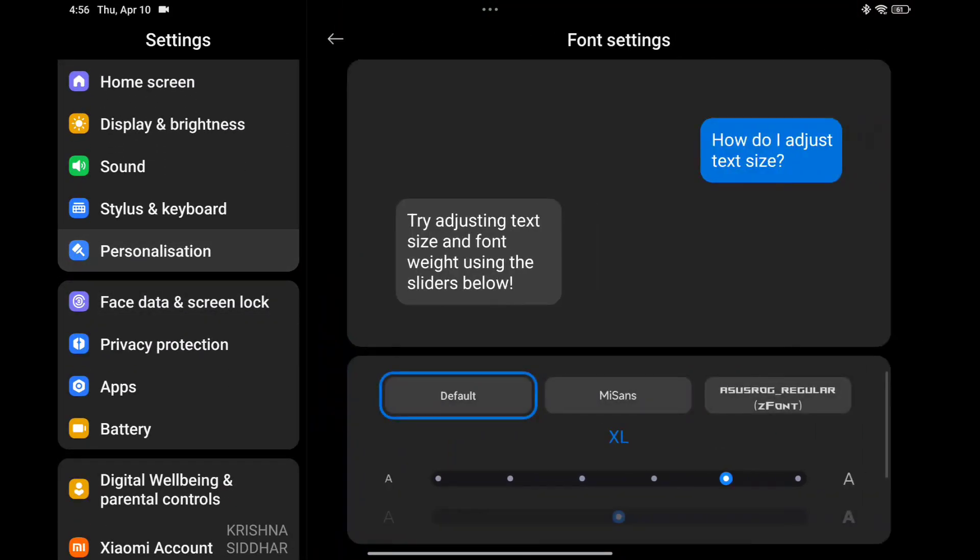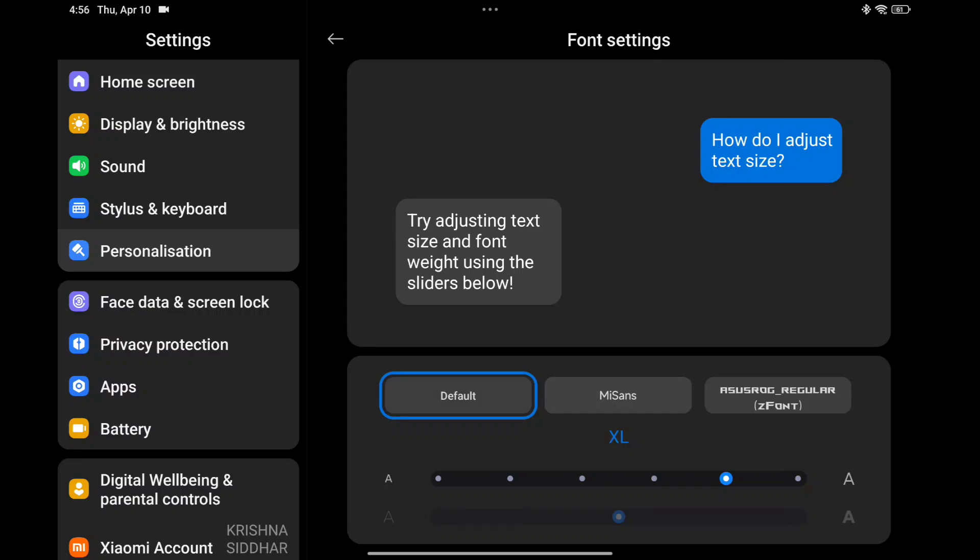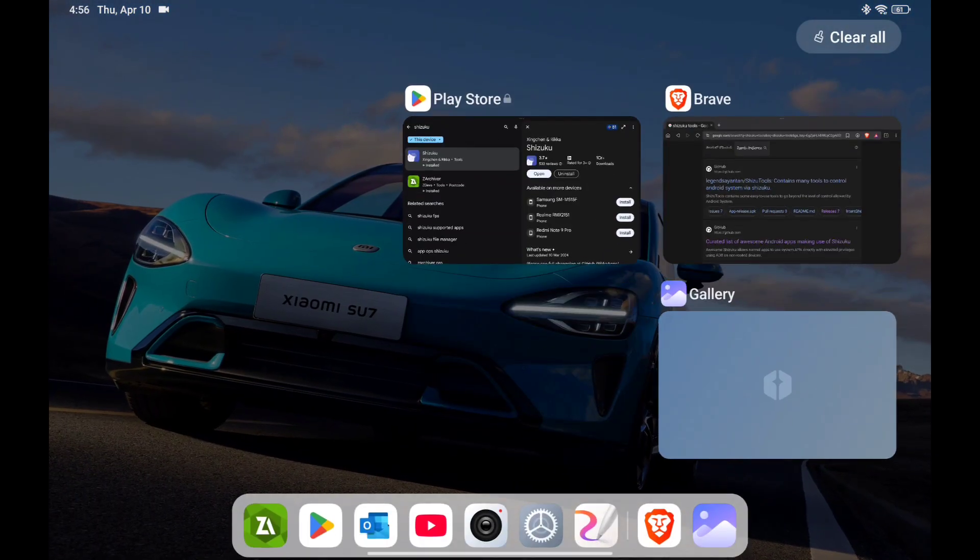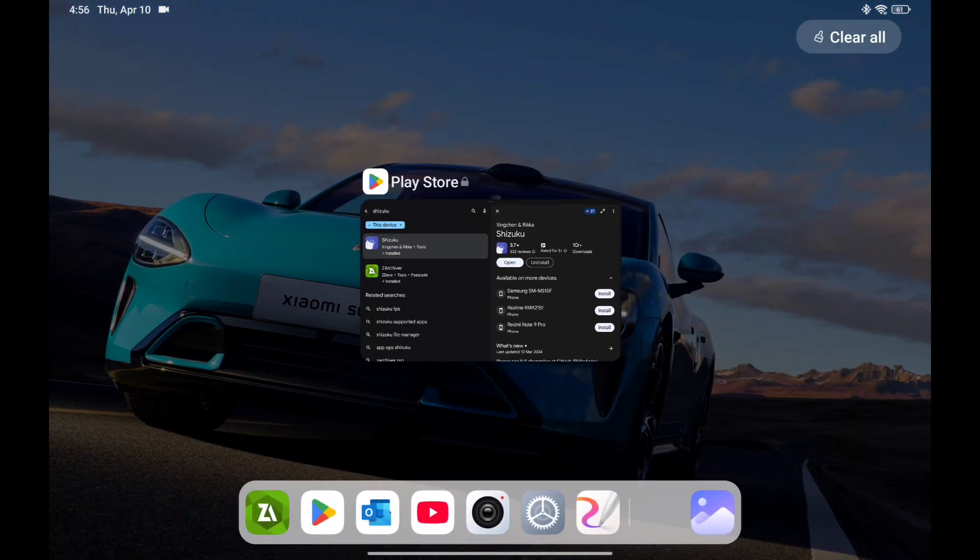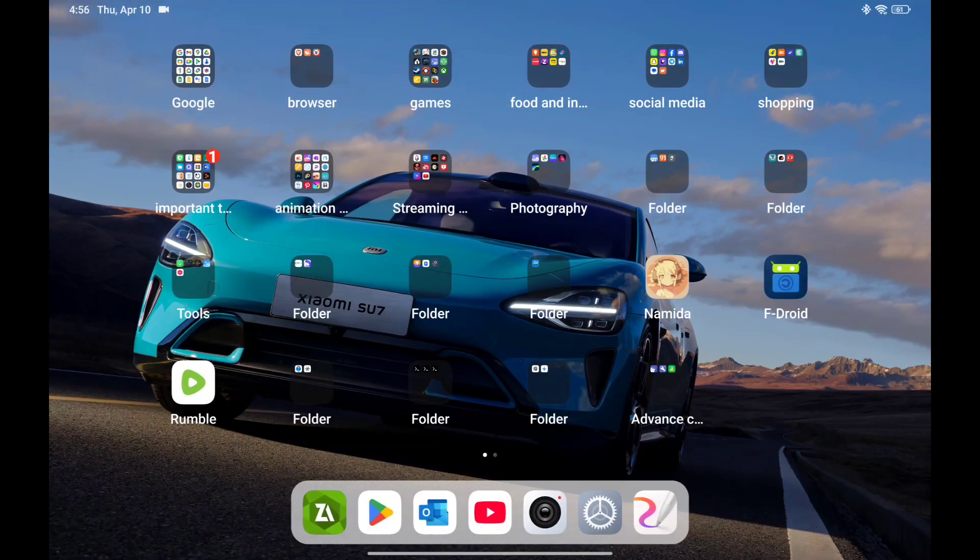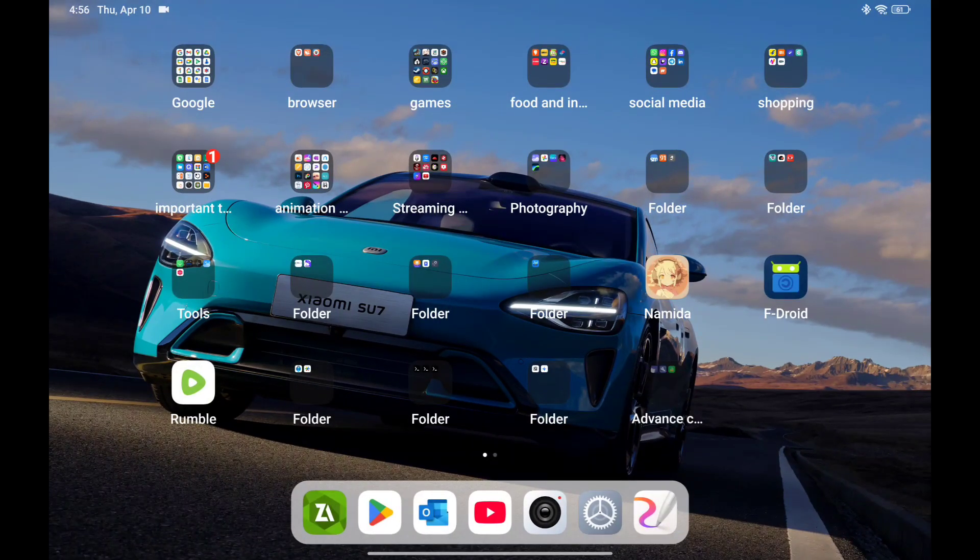Now in the fonts there are actually only two, but I added a third one from Z font. So you will be needing basically three apps.